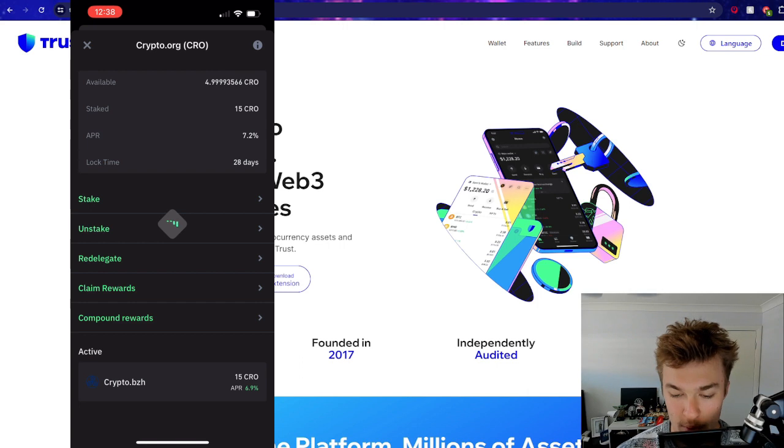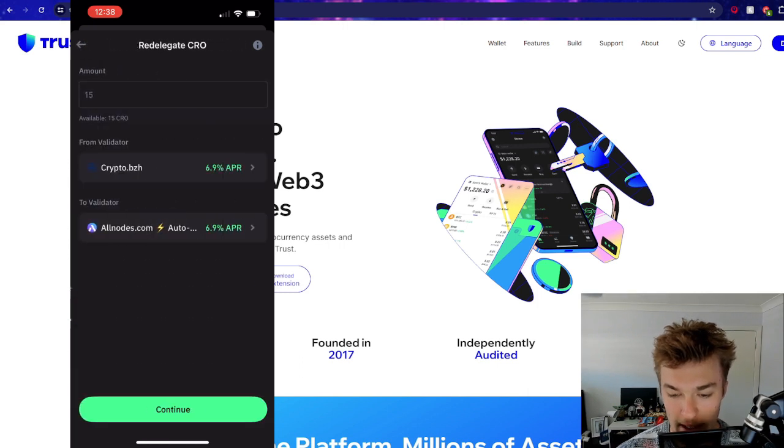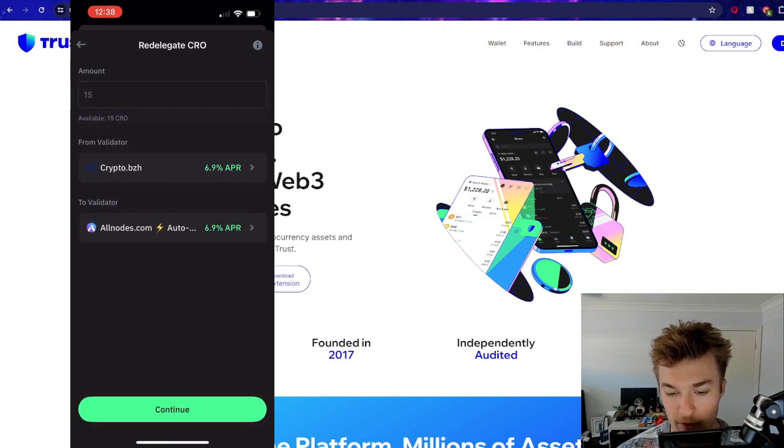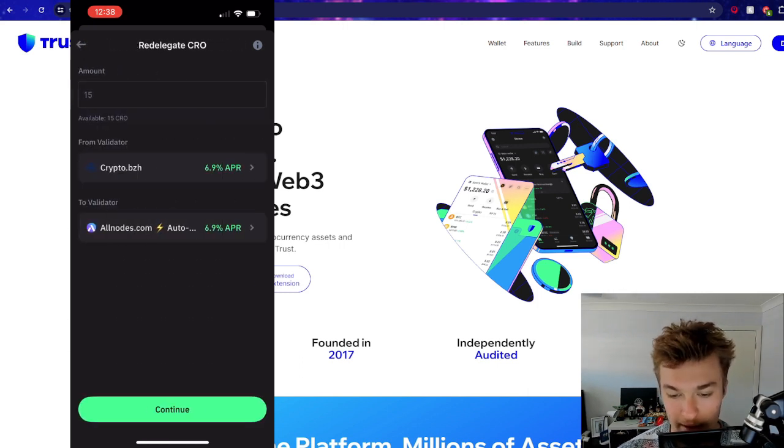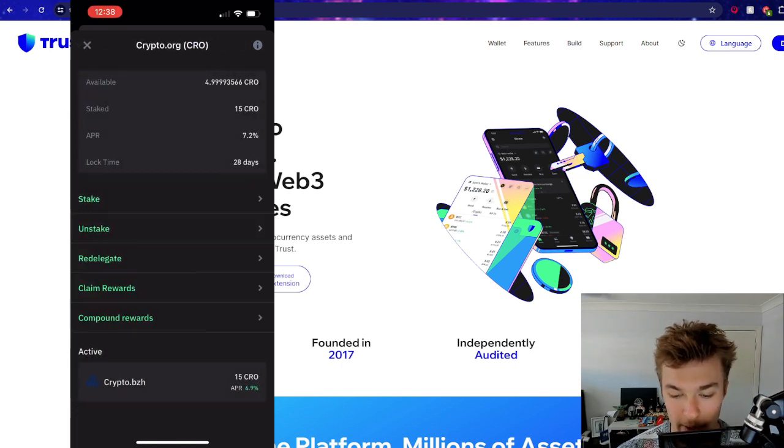So we could stake more if we wanted to. We could unstake, redelegate us - that just means move between validators. So we could go from crypto.BAZ yada yada to this one. Don't want to do that. We could claim our rewards.